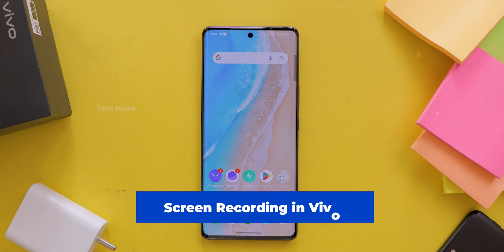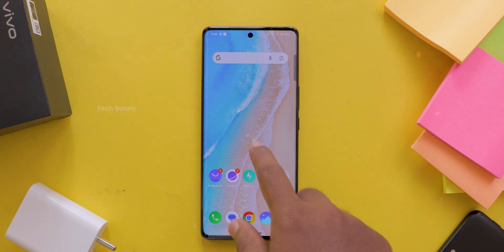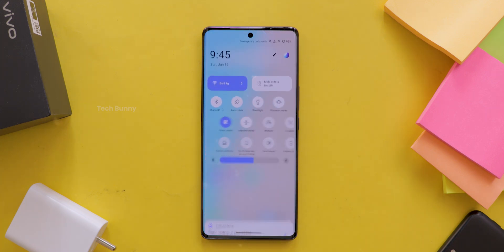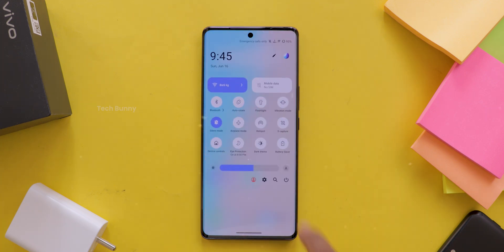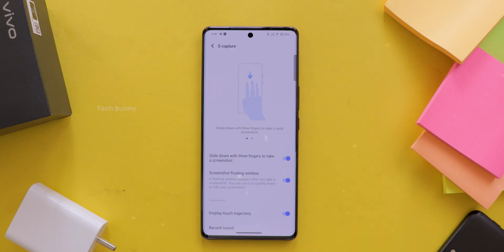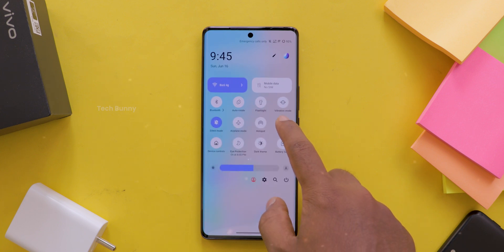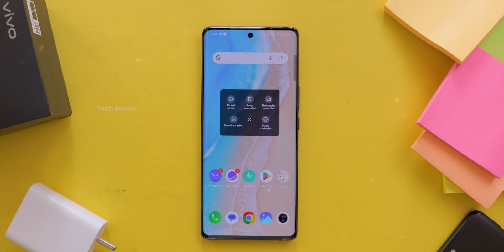Here is how you can get started with screen recording on your vivo phone. First, swipe down to open the control center, then look for the S Capture option. Tap on it and it will give you more options. Select Record Screen. You might need to give the app some permissions before it starts recording.